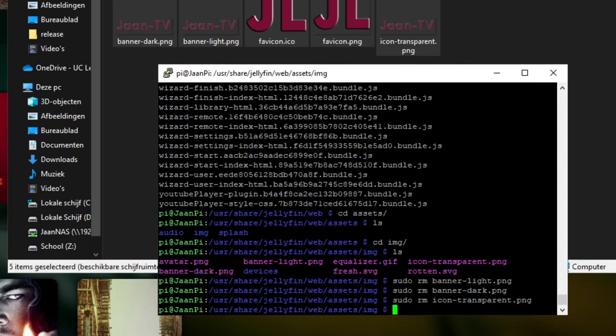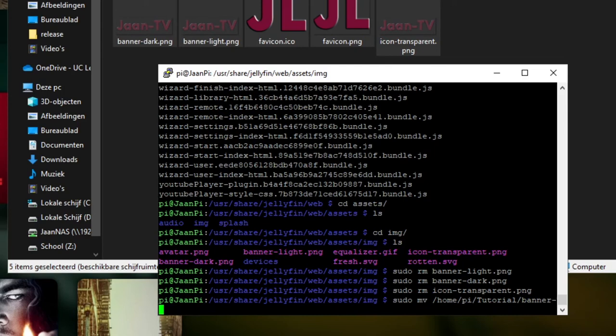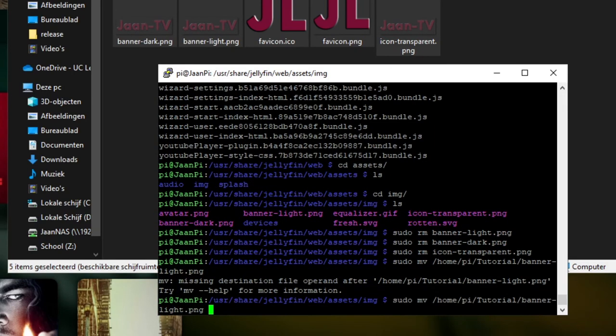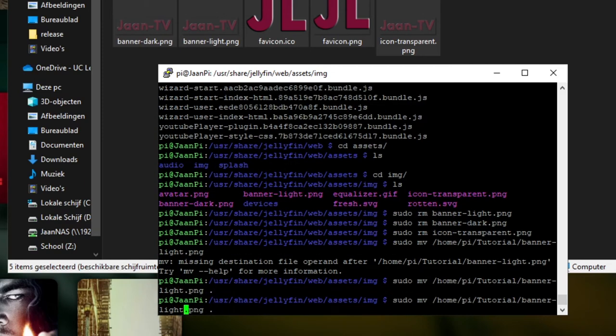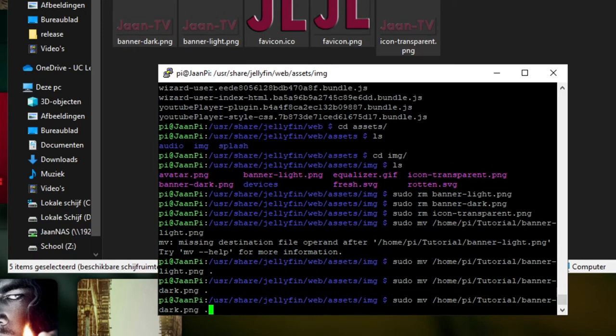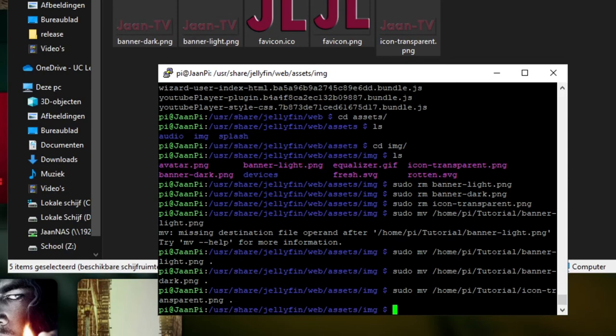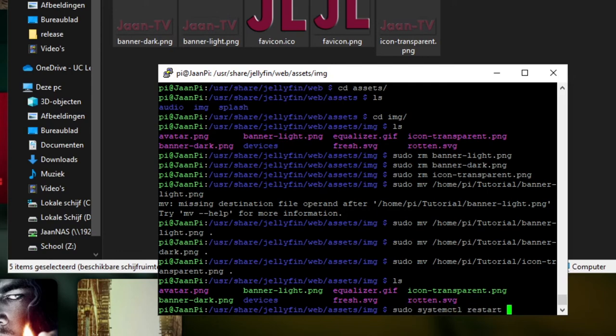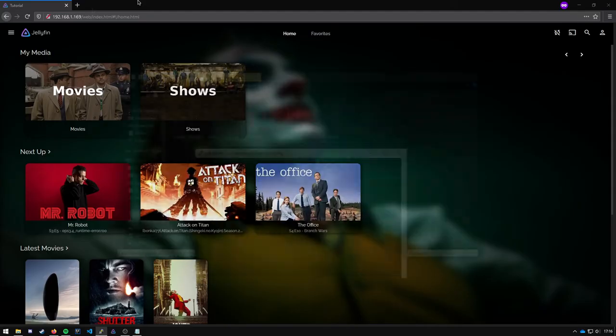And then again same thing, move them from the folder you have them in to here. Here, banner light. Oh, destination right here. Then the banner dark. And then the icon transparent. There you go. Now we can ls again and they should be green. Yes. Now we can restart Jellyfin again and refresh the page. Delete cache if it's needed.